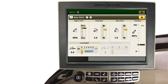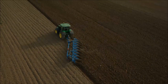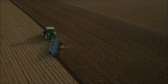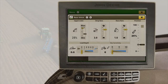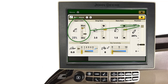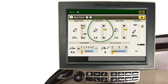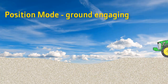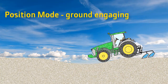Position mode is recommended when connected to non-ground-engaging implements. It can also be used with ground-engaging implements to maintain a constant depth, provided the terrain is flat and level. On the hitch page, you can also adjust upper limit position, indicated here with the upper limit indicator, drop rate or how fast the hitch will lower, and raise rate or how fast the hitch will raise.